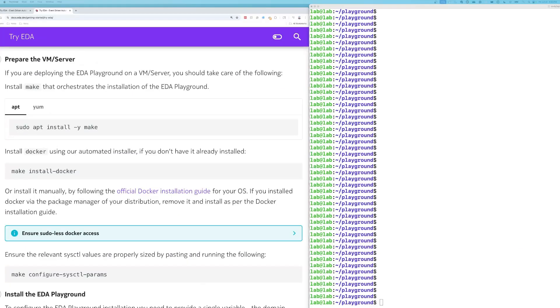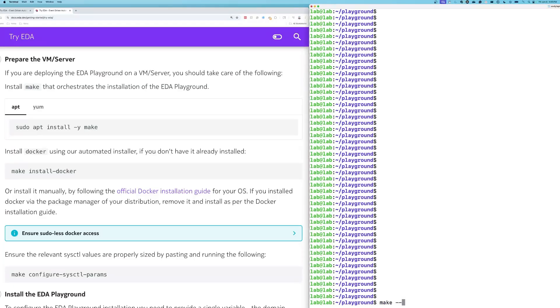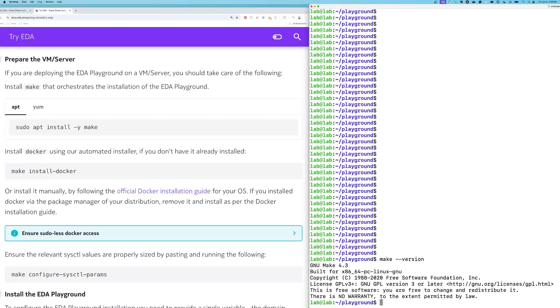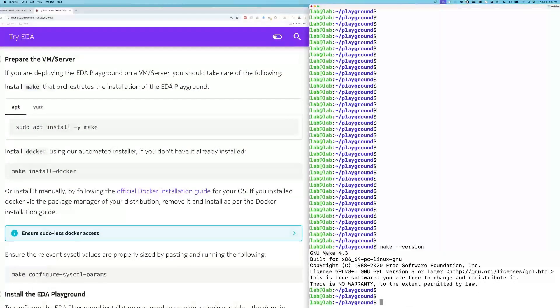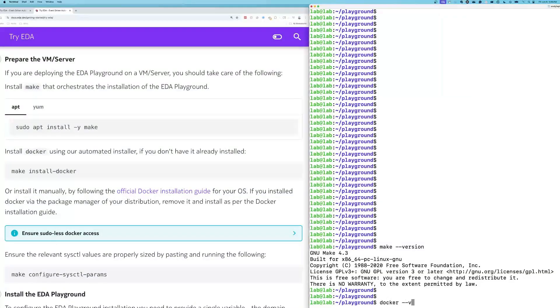The next step is to prepare the environment, and we're going to need to confirm that we have a few tools installed. The first tool is make, the second tool is docker. To check that make is installed, the command is make dash dash version. This is in Linux. Make is installed. Great news. And we're going to check docker. Docker dash dash version.